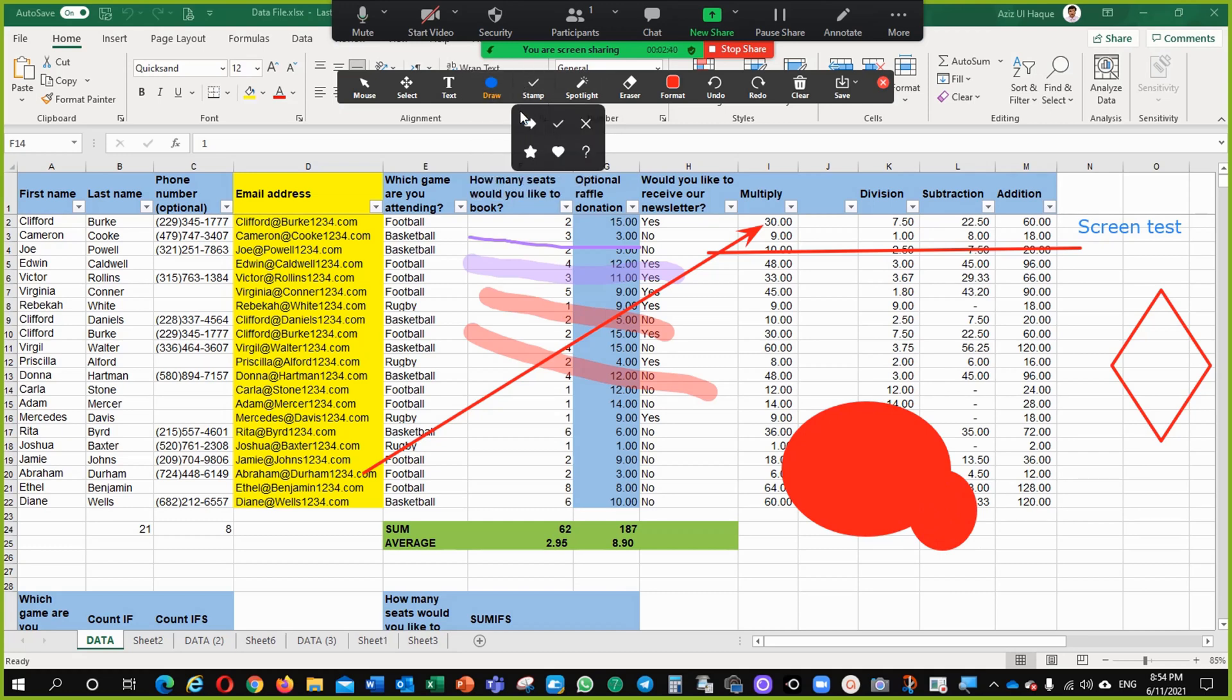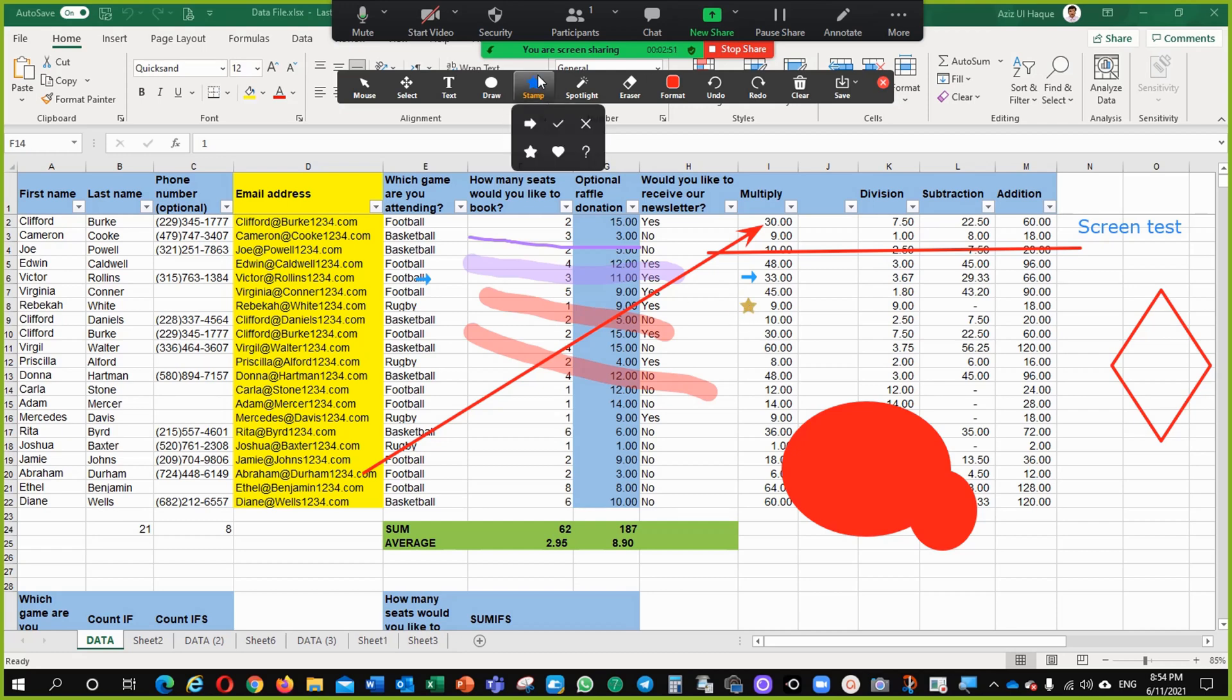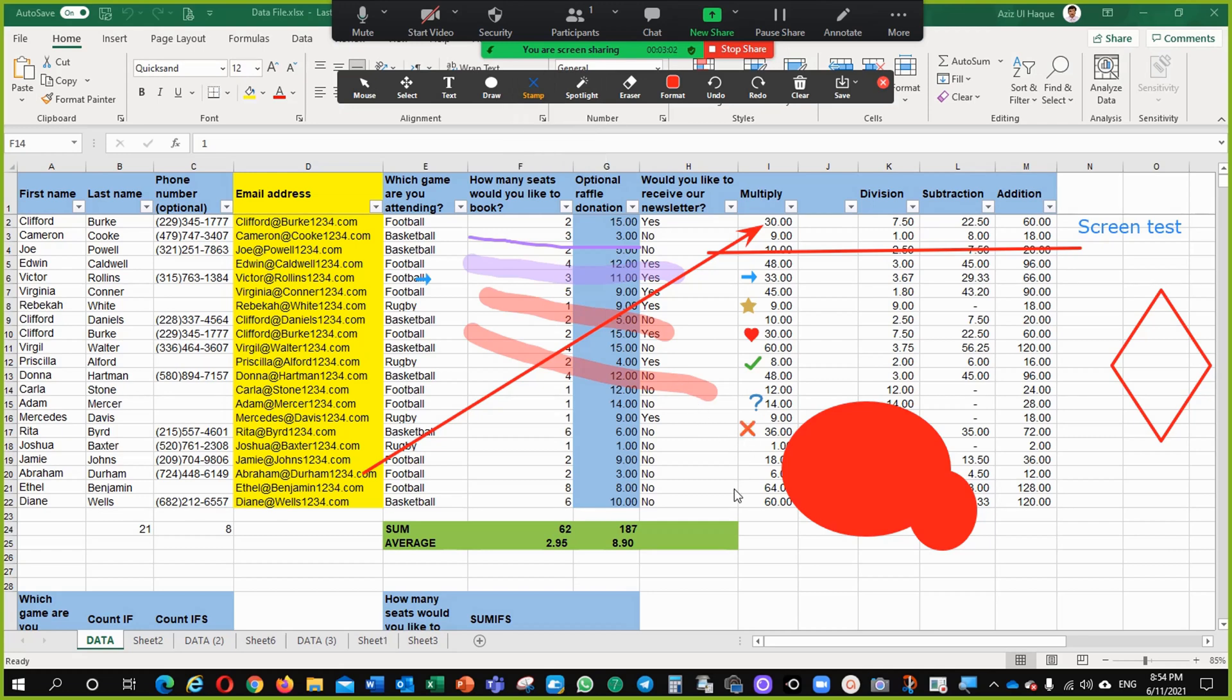And there is some option which is called stamping. This arrow is stamping. It will give the reference of this one. You can use the stars, you can use the hearts, check box, question marks and X across.